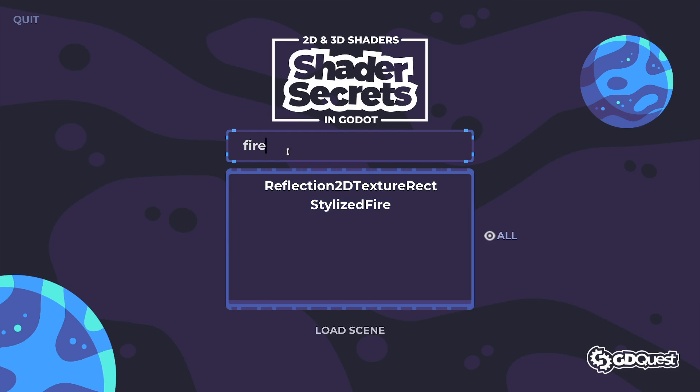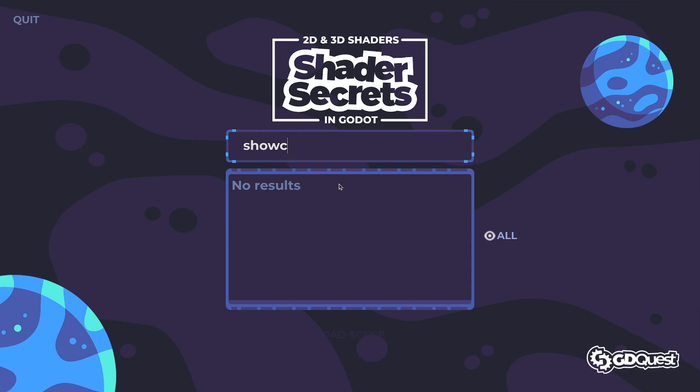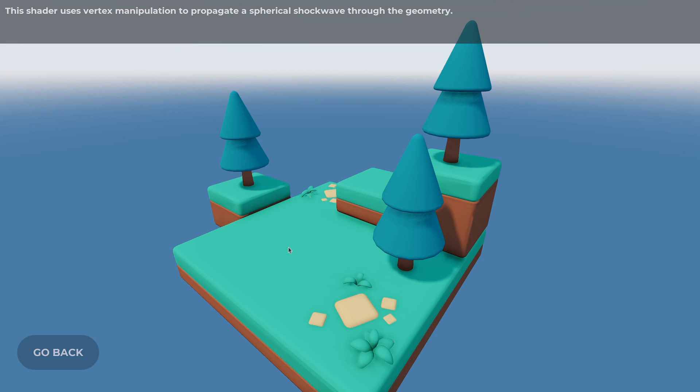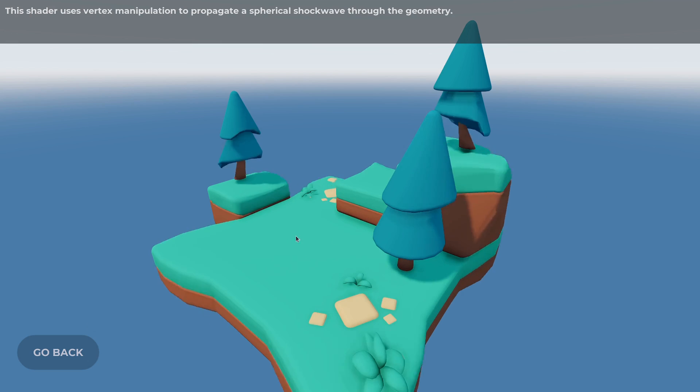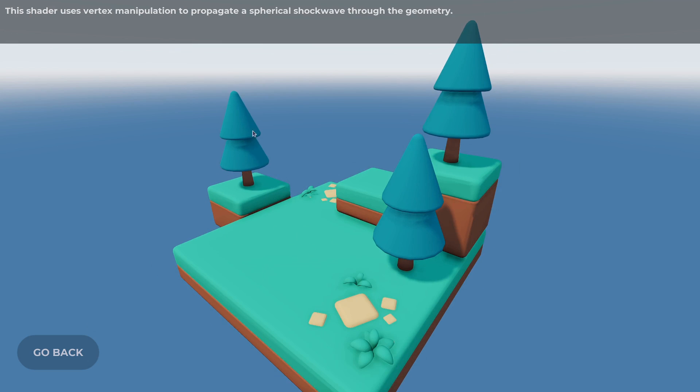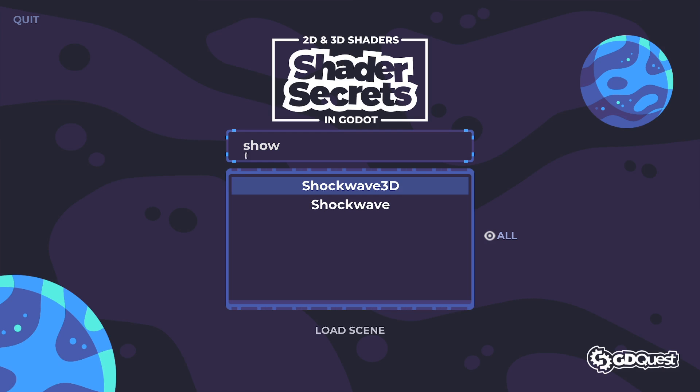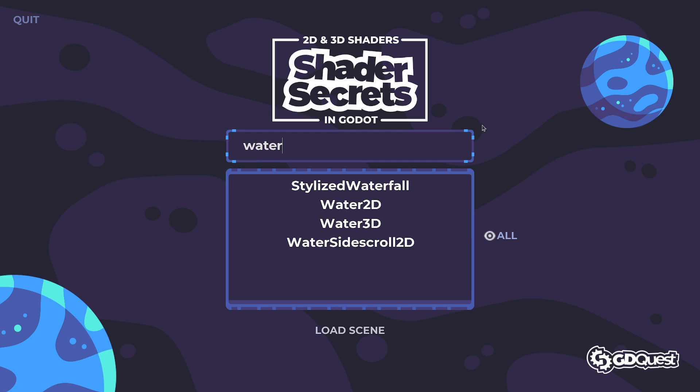You can use them to modify geometry, such as with this shockwave. When I press space, it deforms the geometry of the 3D meshes in my scene and you can use them in 2D.